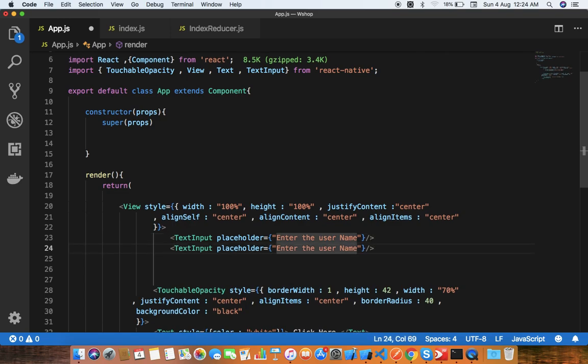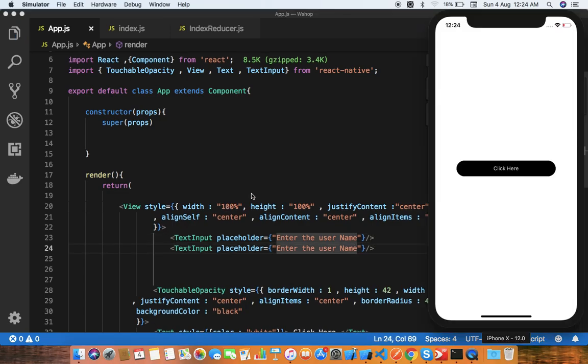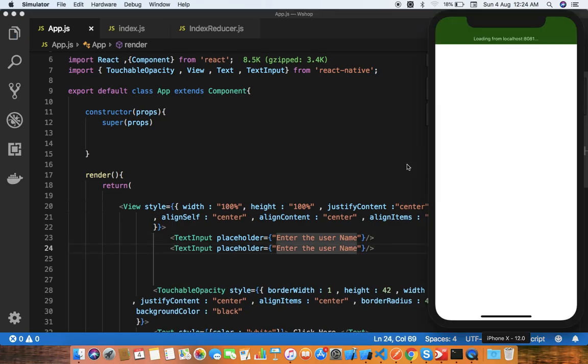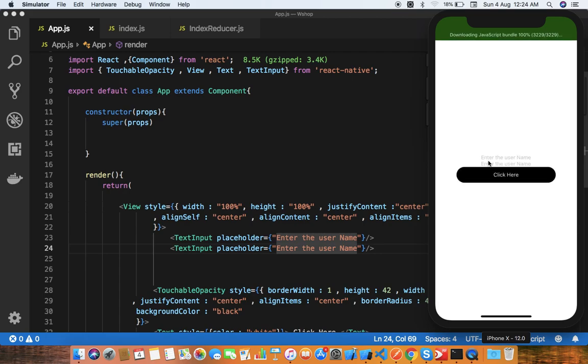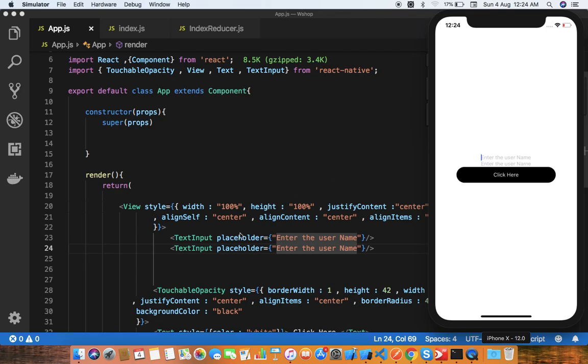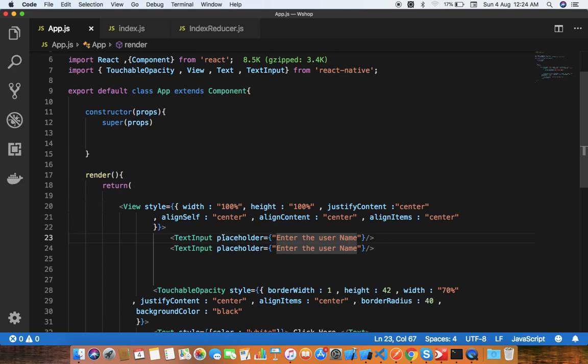Now you can see on the screen they're getting two text inputs, but this is not a proper way, so I'm putting some styling here.